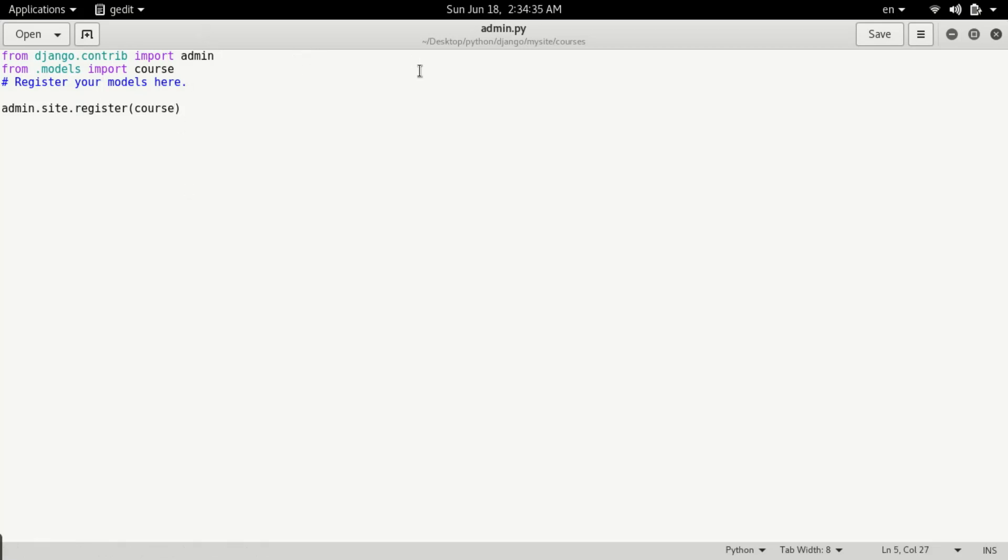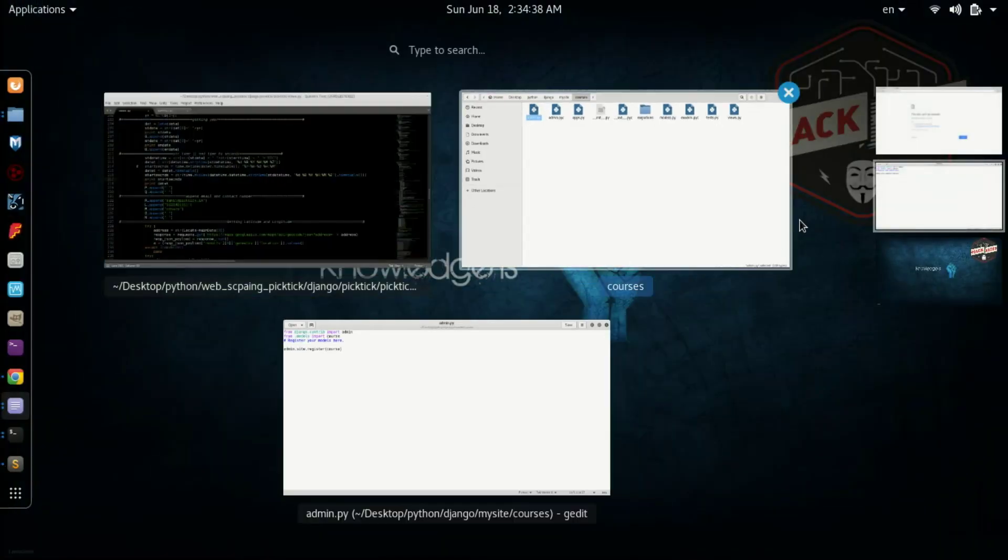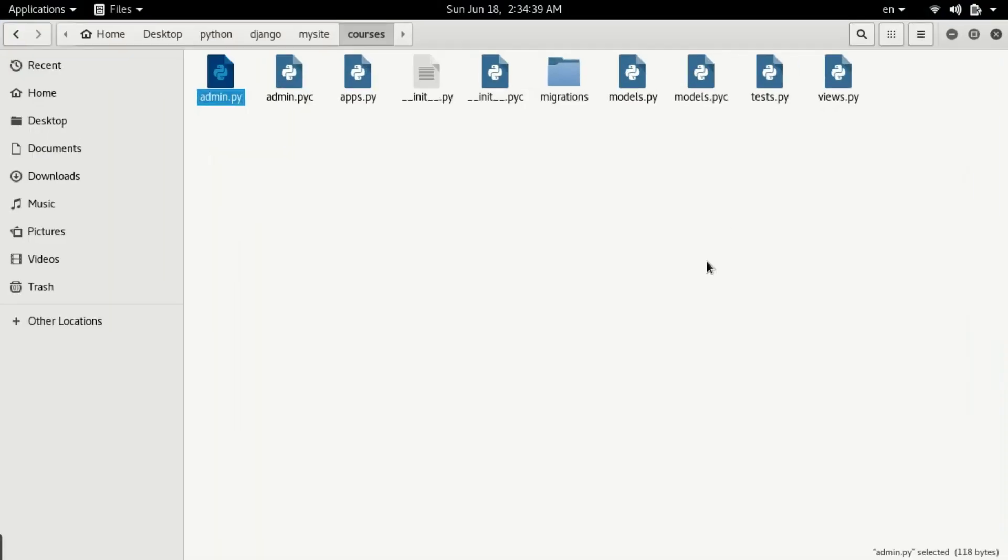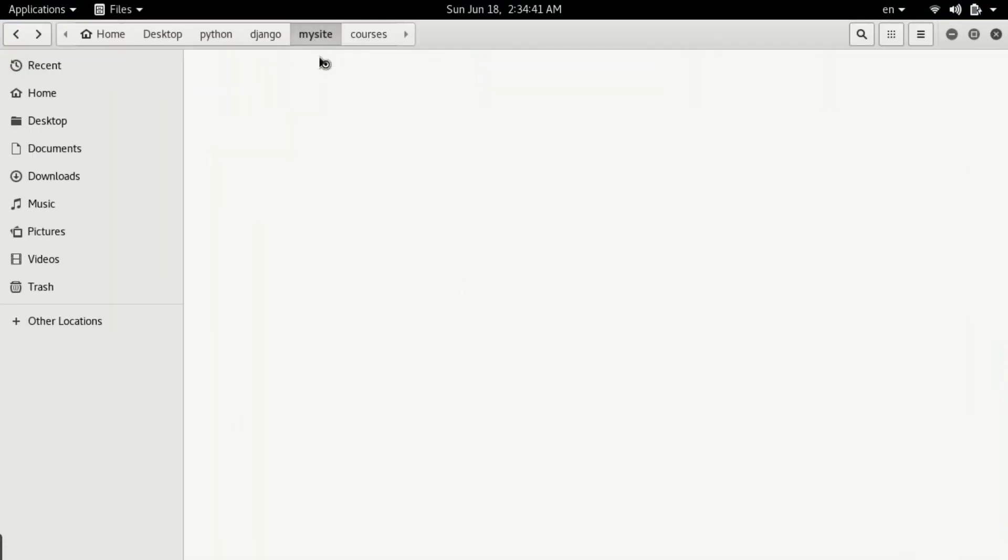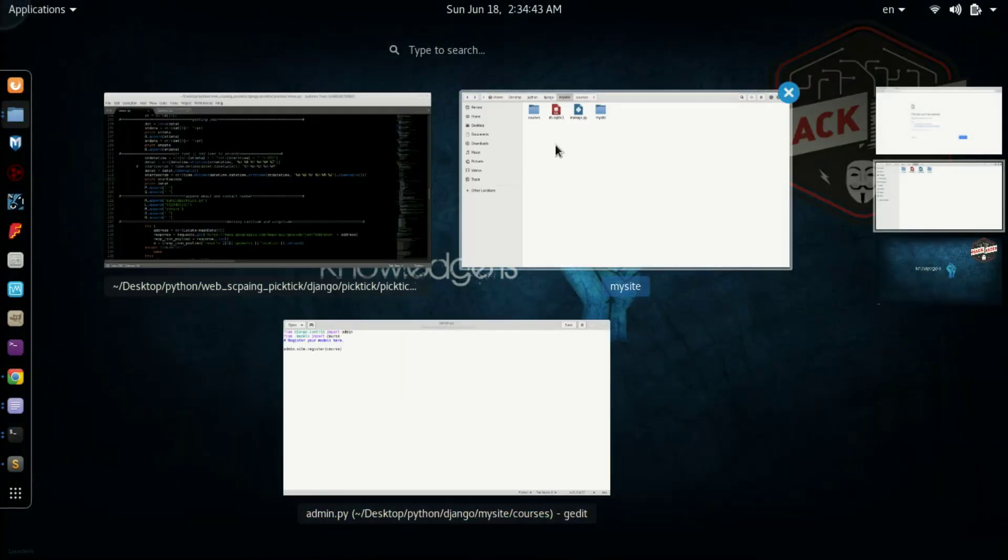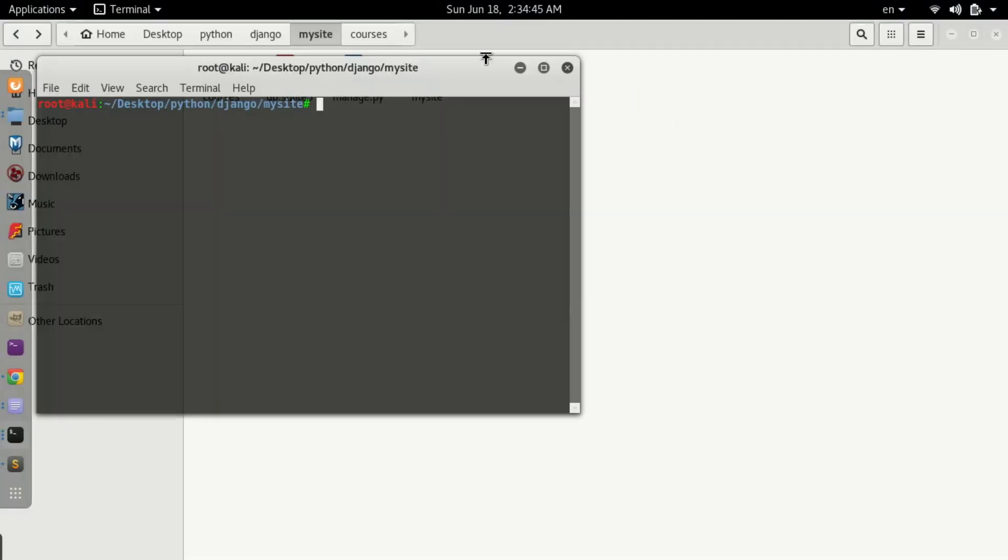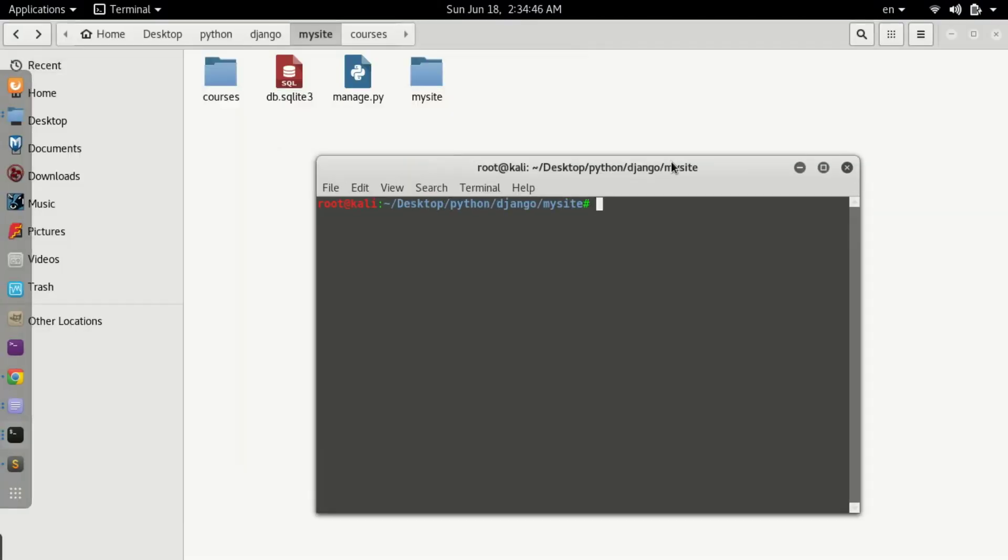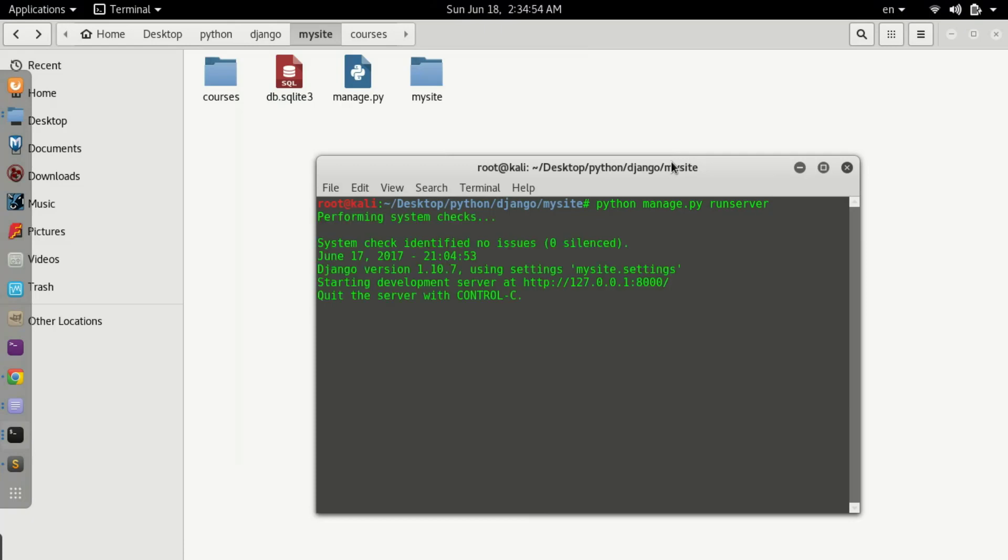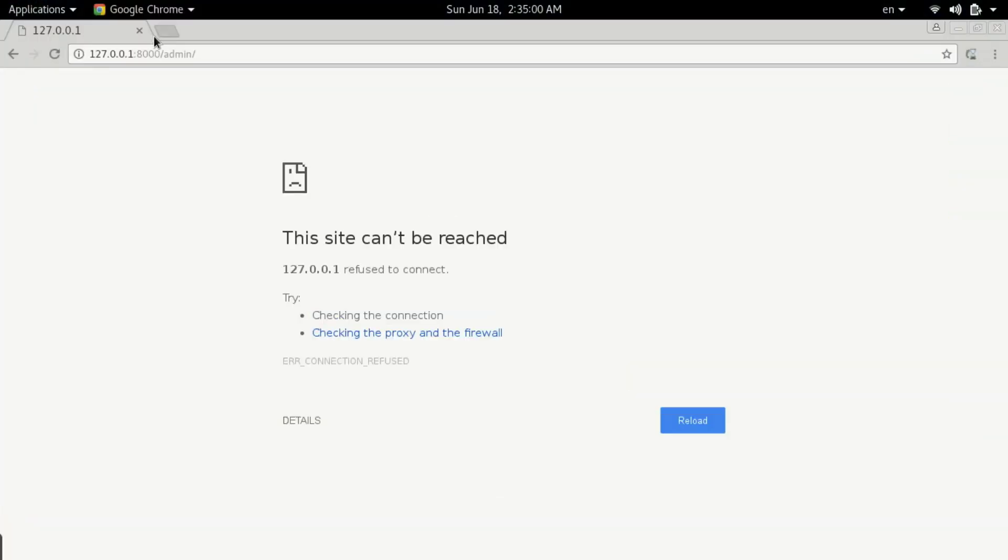Go back, open the terminal and run python manage.py runserver. I think it will work - yes! Now you can see we're able to run it. Now we'll open our browser and access it.